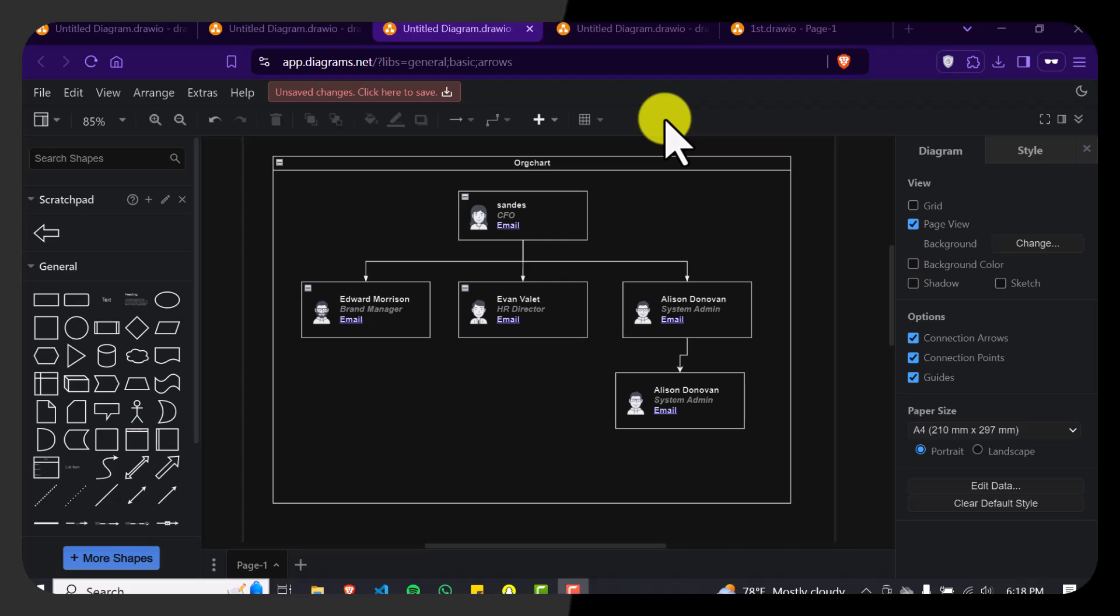How to collaborate with others on draw.io. Hello and welcome back to our channel beautiful people. Today we're going to learn how to collaborate with others on draw.io.